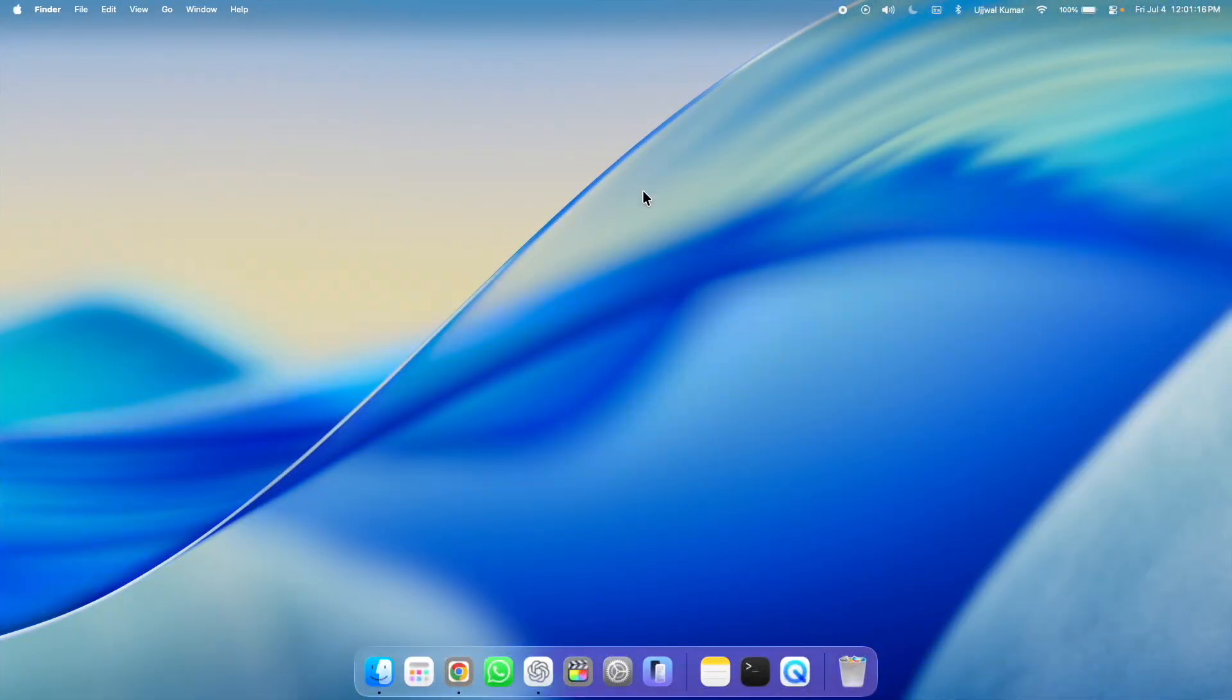Hi everyone, I am Ujwal and you are watching Geekyorker. In this video, I am going to show you how you can increase clock size on lock screen on Mac.